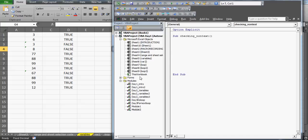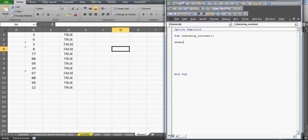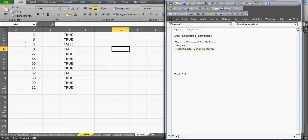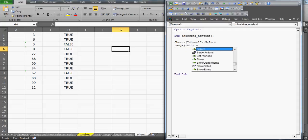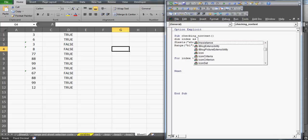Let me resize the window. I'll select Sheet1, then select the range B1. Now I'm going to run a loop - I'll use an index variable. I need to run this 12 times because I have 12 rows of data. I'll declare a variable at the top: 'index As Integer'.